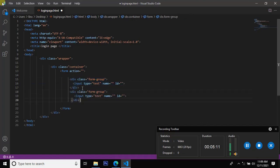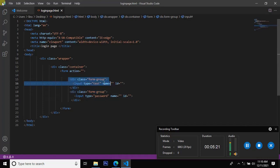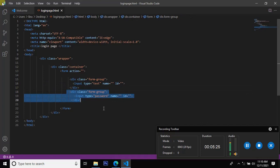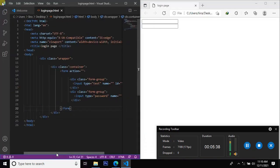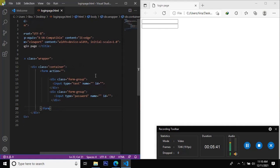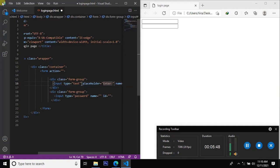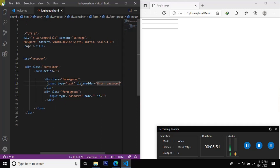How to add a password field — the input for the username and for the password. The input with a placeholder: enter username. Another input with placeholder: enter password.